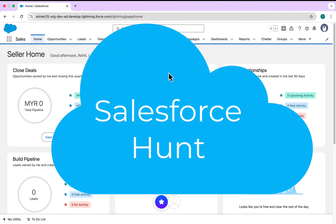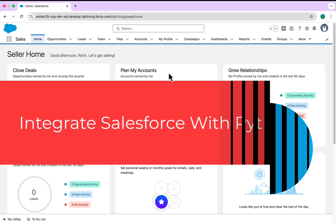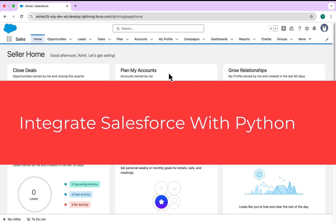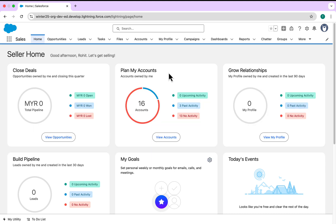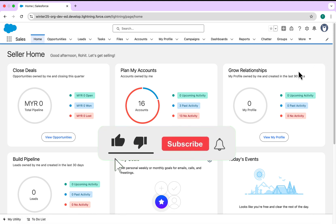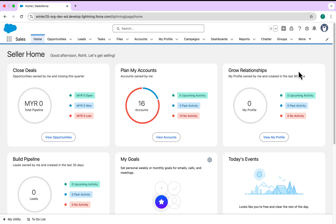Hello everyone, welcome back to my YouTube channel Salesperson. This is Rohit, and today I'm going to discuss how to integrate Salesforce with Python. This video will be very helpful, so please watch until the end. If you want to learn this integration, please like, share, comment, and subscribe to the channel. Also turn on the bell icon for more updates.